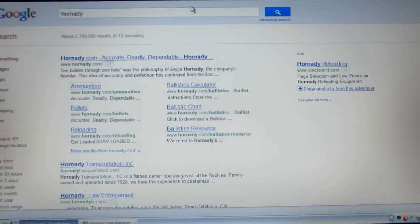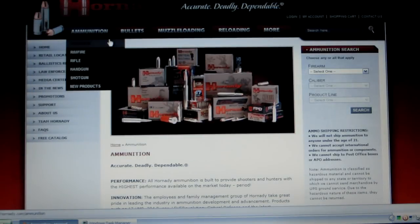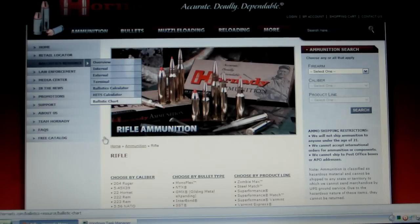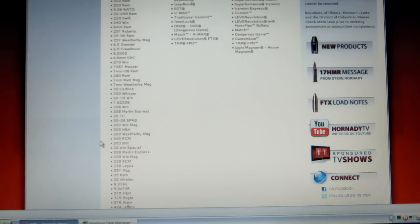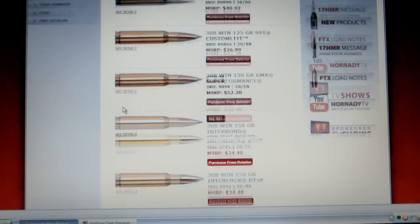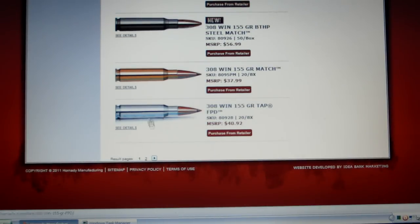What we're going to calculate and make is a chart for the 168 grain TAP. Go over to ammunition and down to rifle, find 308 Winchester, and find the 168 grain TAP.